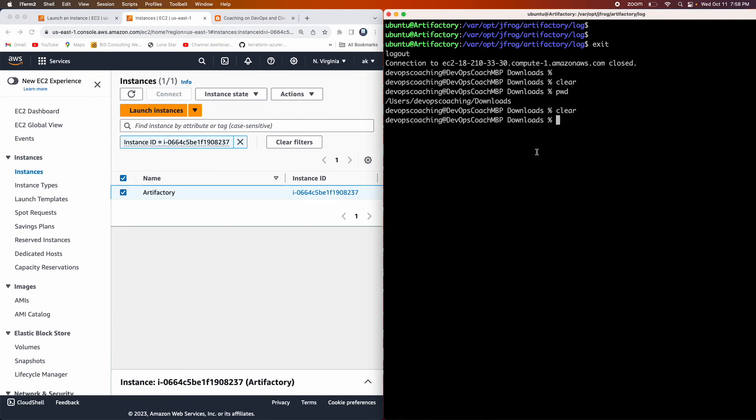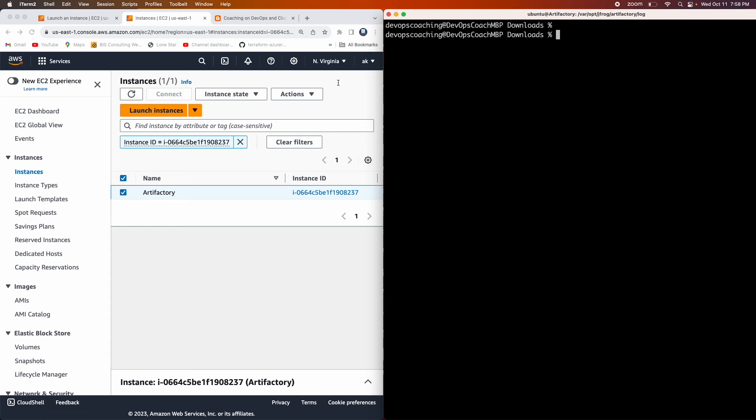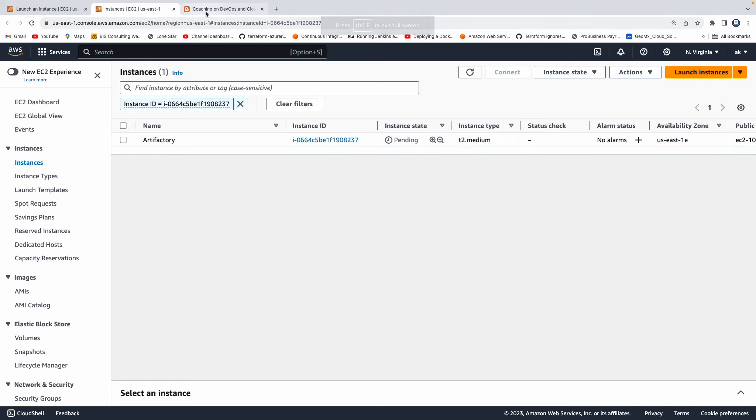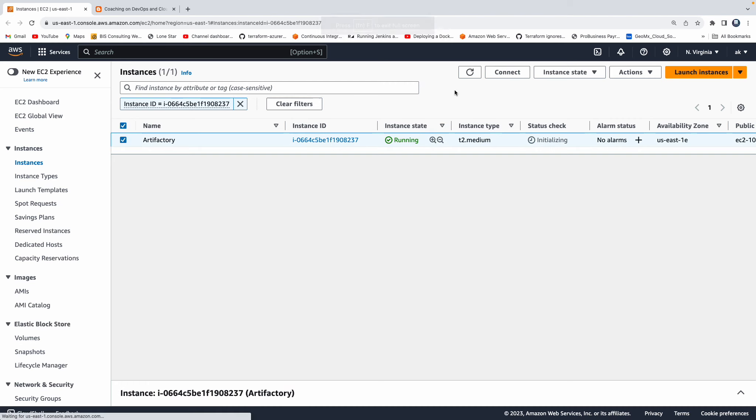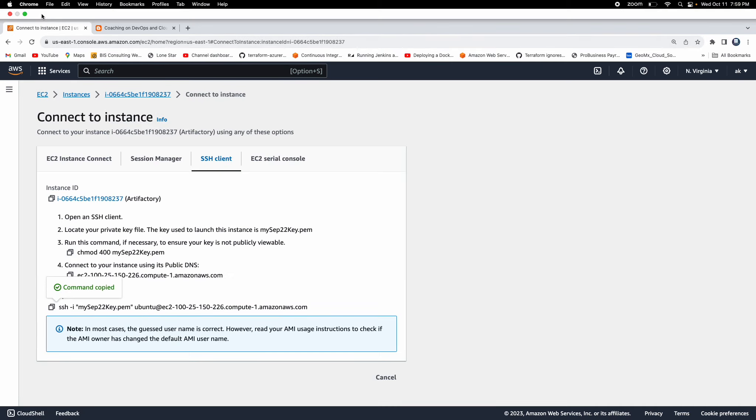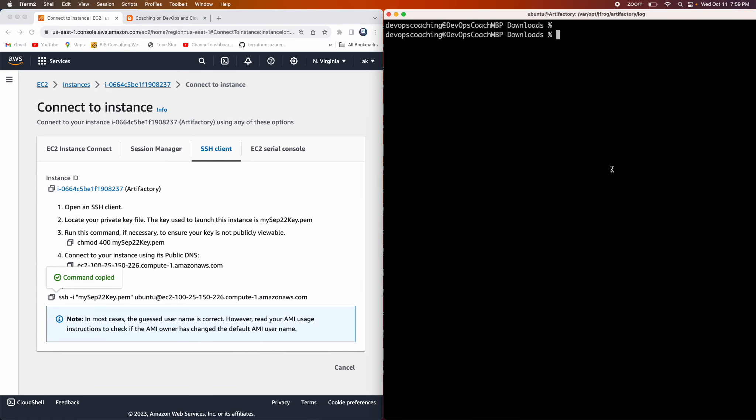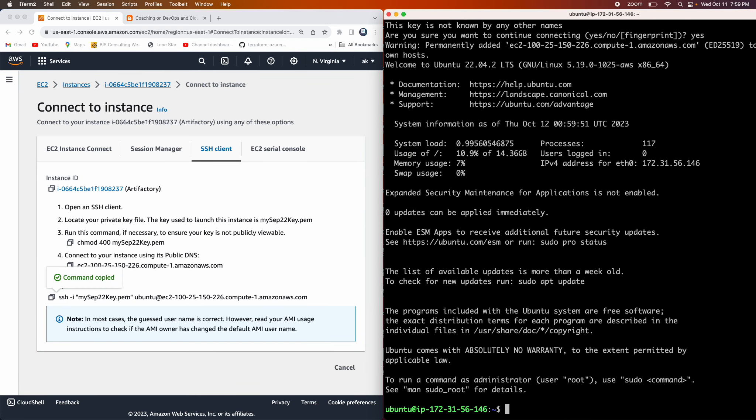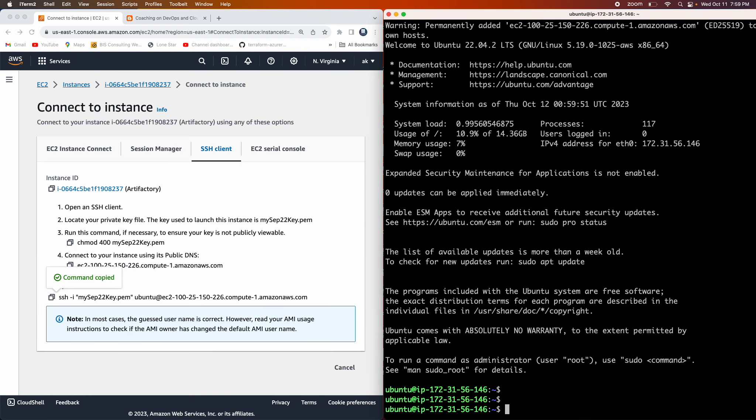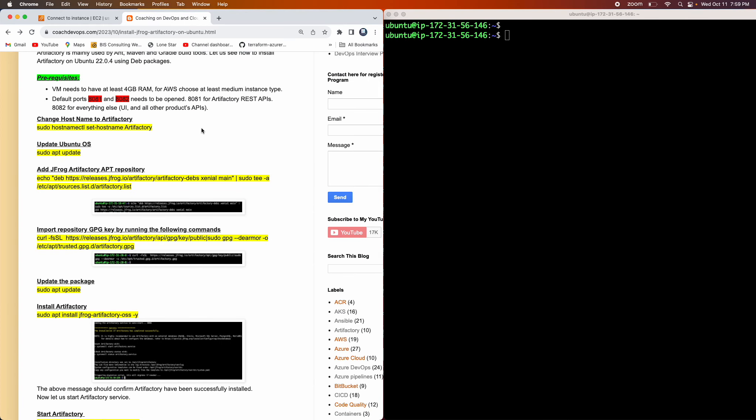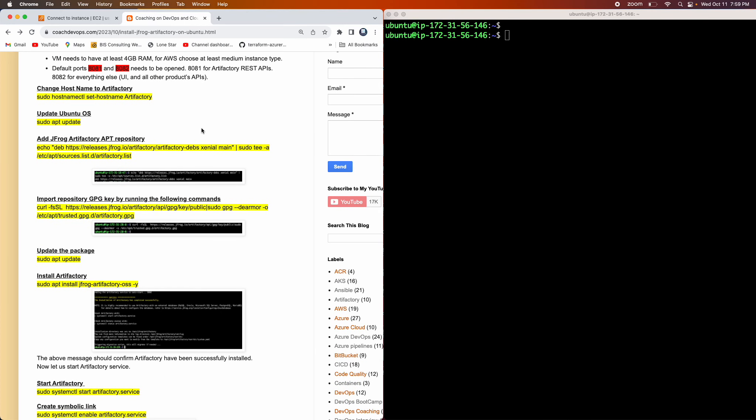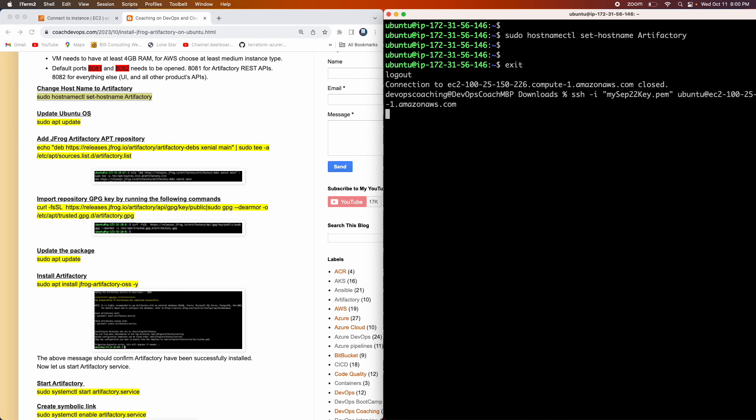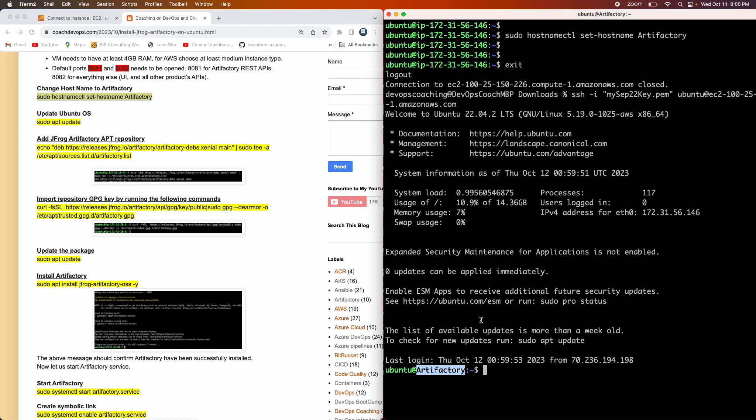So I'm going to use my terminal in order to connect to this Artifactory instance. All right, so the instance is up and running. So let me quickly connect to it. I want to SSH into it. Perfect. Awesome, so I'm connected to the EC2 instance running in AWS cloud. So let's get started. Let's start with the changing the host name. Let me exit and then log back again so that you can see the name got changed immediately. Perfect.